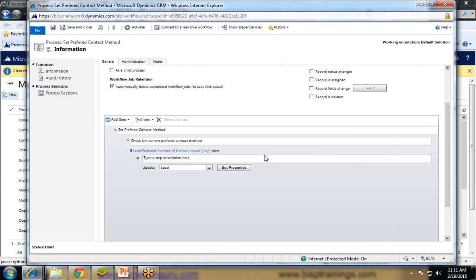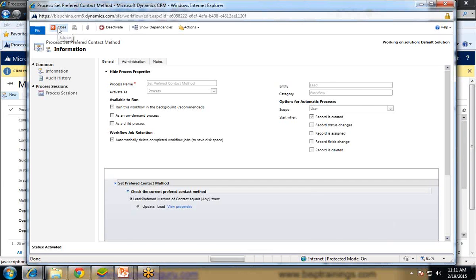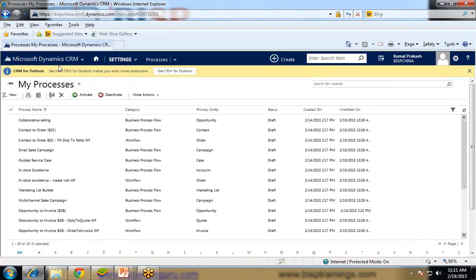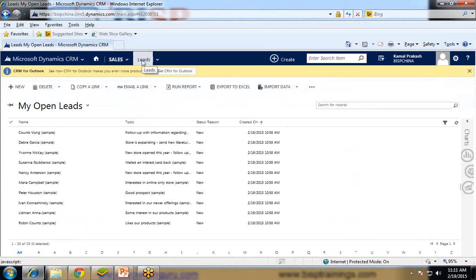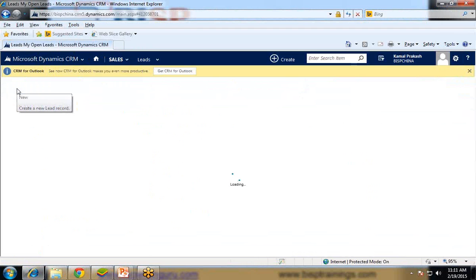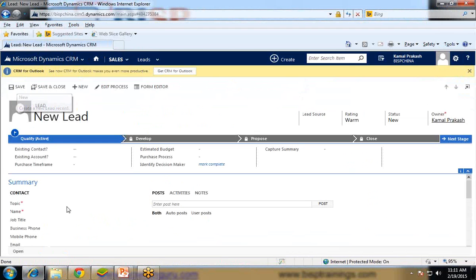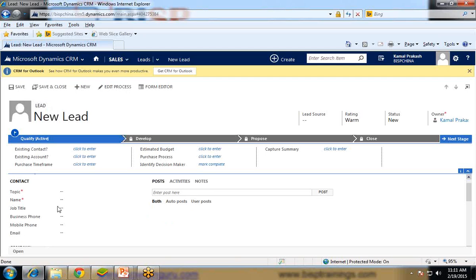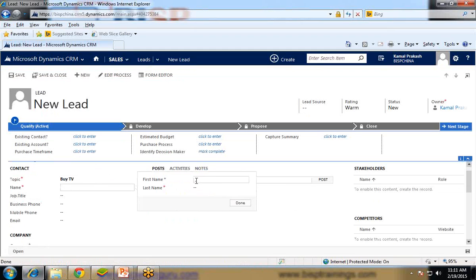So once the workflow is activated, we'll close it and we'll go back to lead and create a new record over there in leads and see whether the workflow is working or not. Let's create a new lead. Topic by TV. Name, I set the name. Sam Xavier.